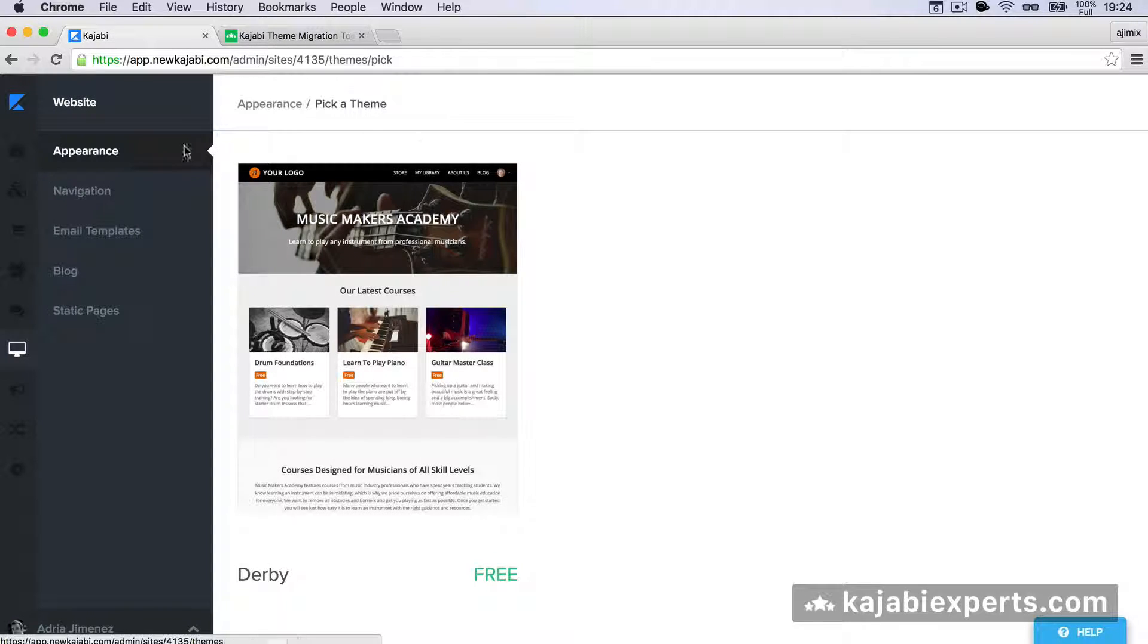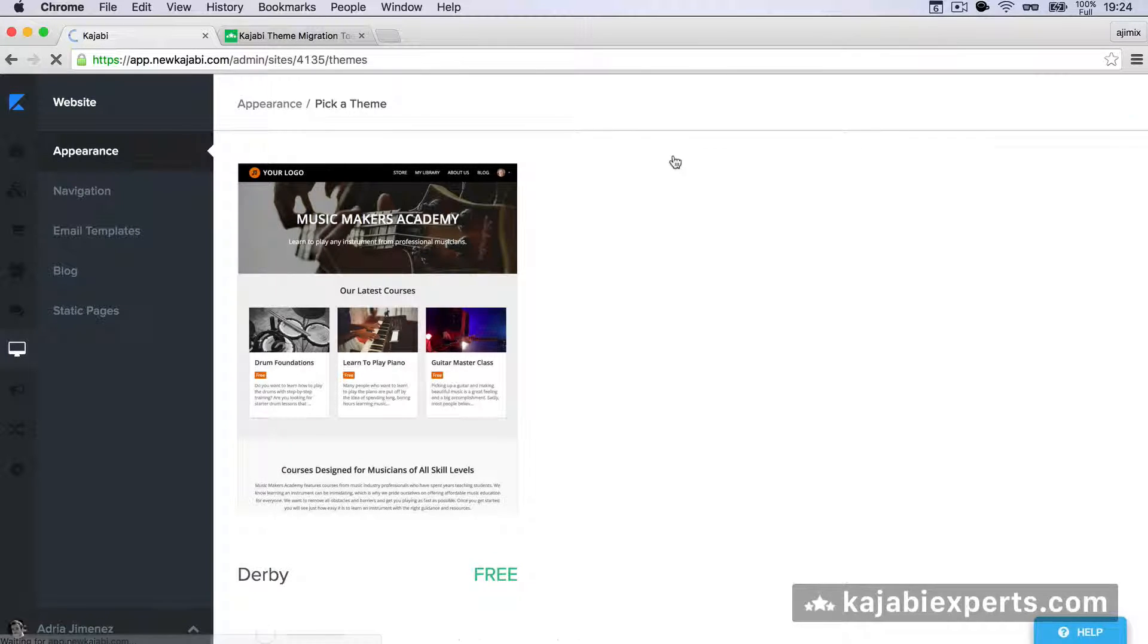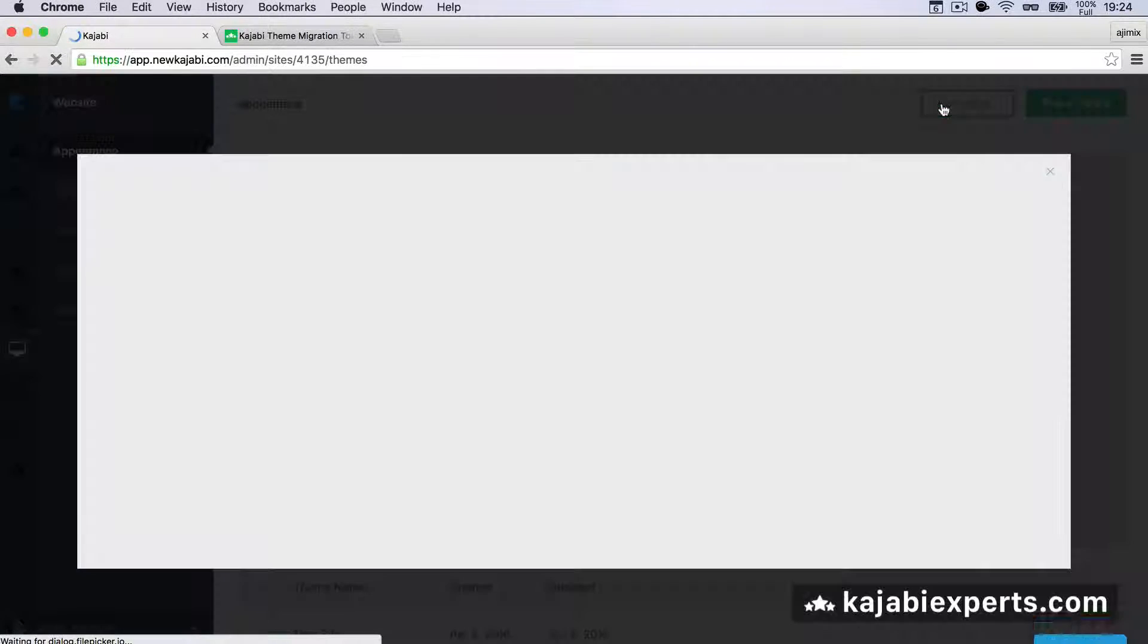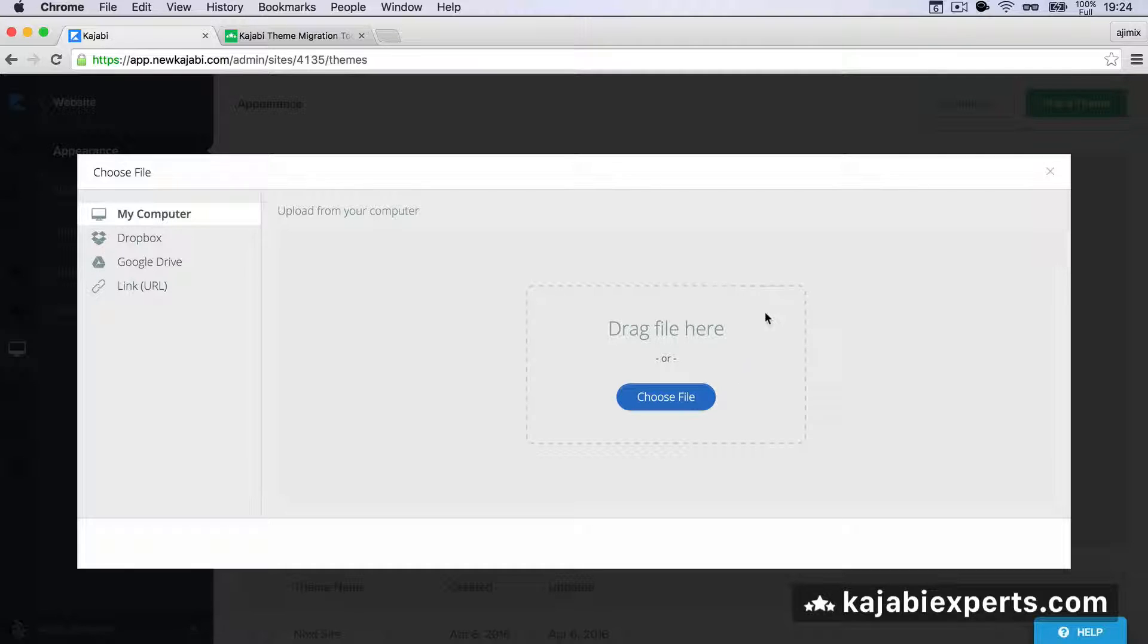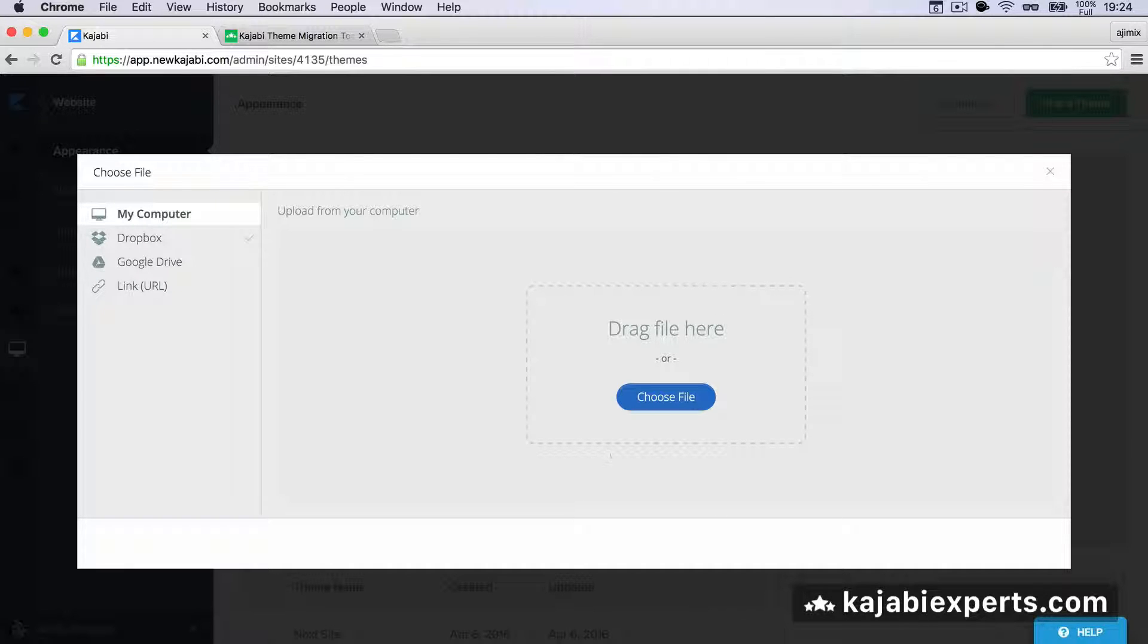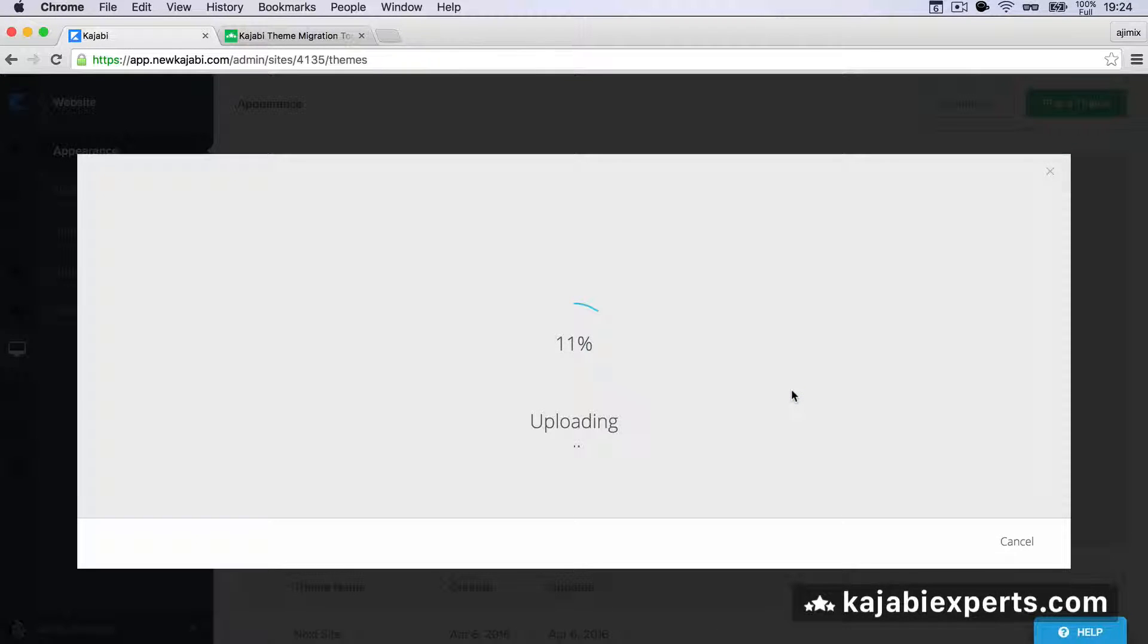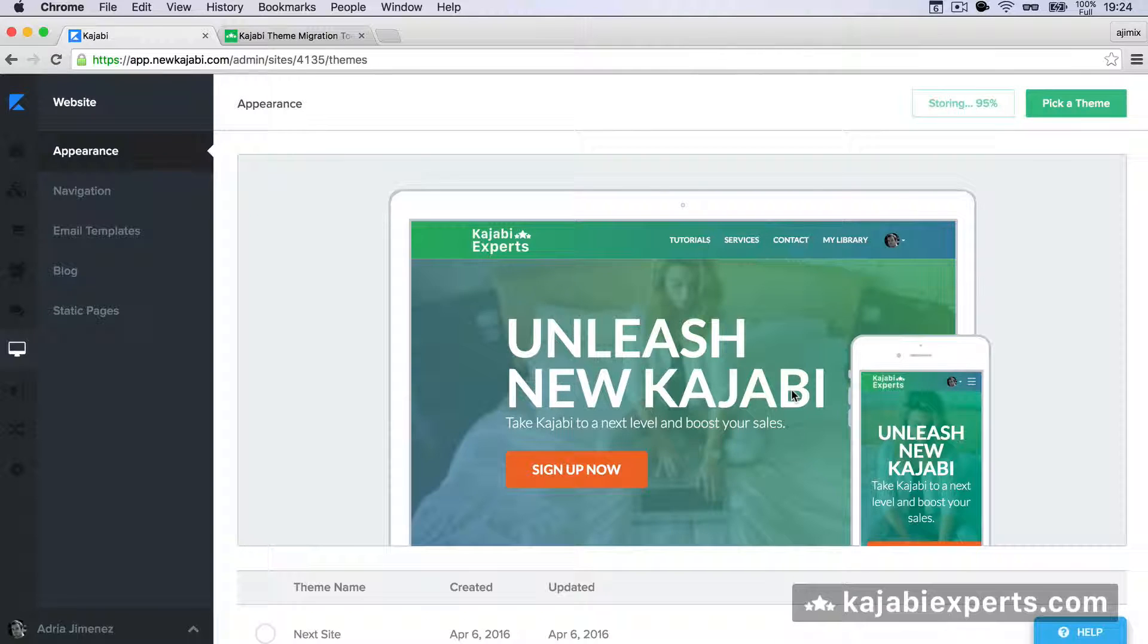We're going to go to Appearance back again, exactly where we were before, and upload theme here. We're going to click Upload Theme and select the file that we just downloaded. I'm going to grab this file and drop it here.